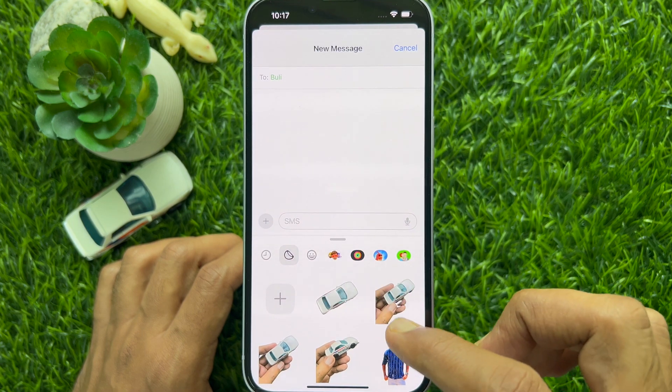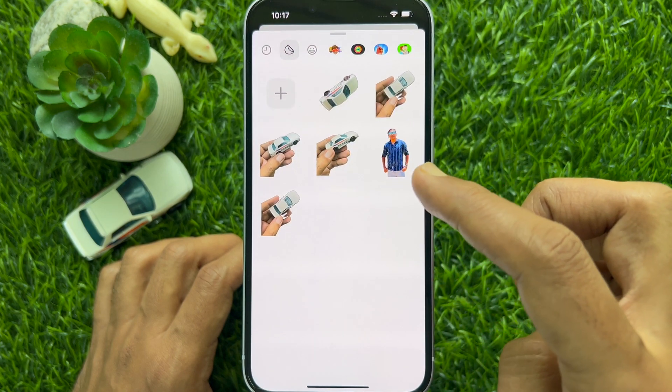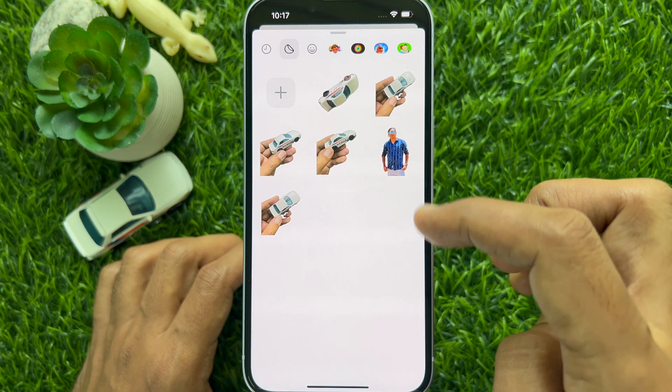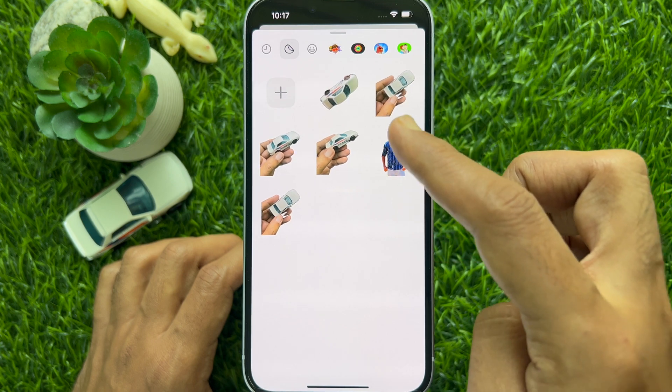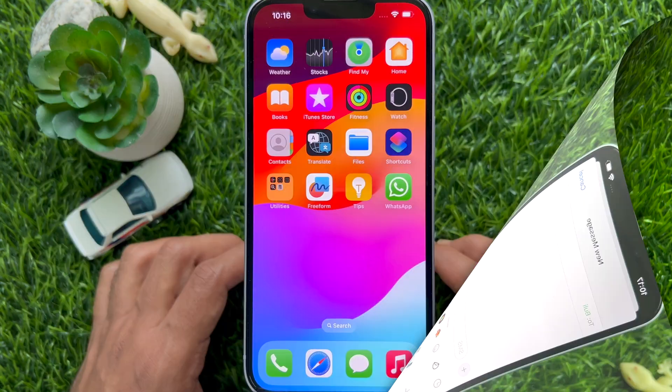Hello everyone. Today I would like to show you all how to delete stickers in iPhone iOS 17. Let's have a look.